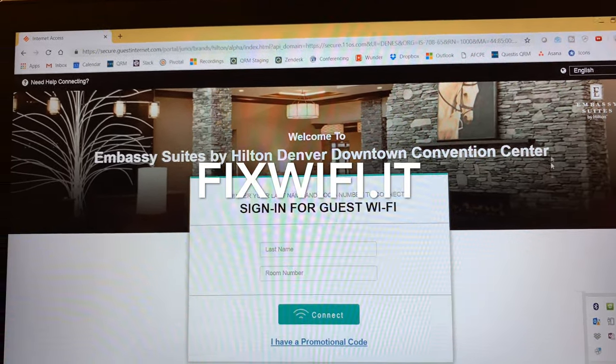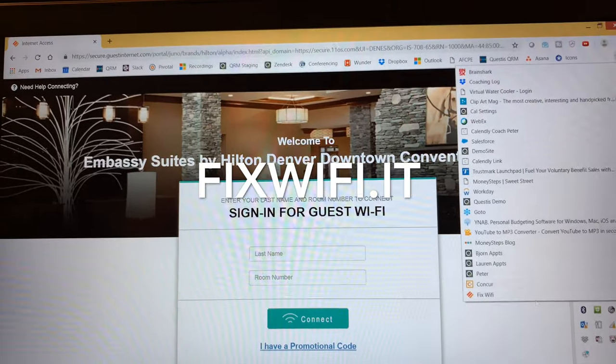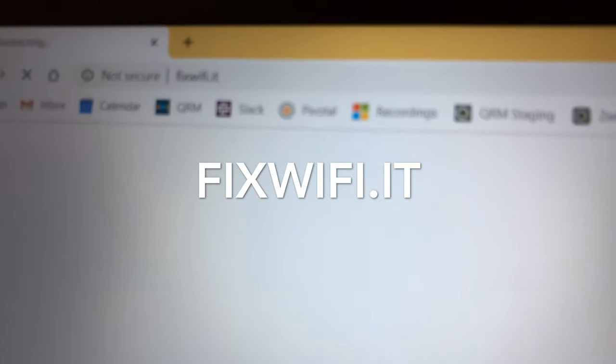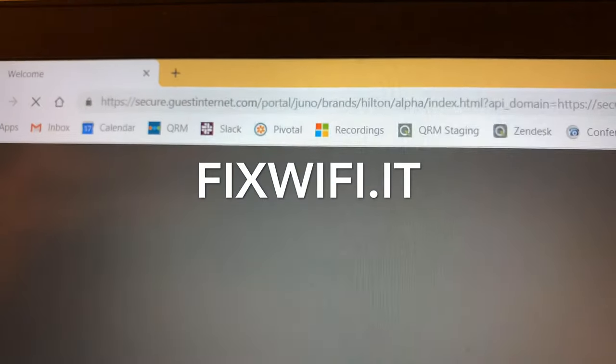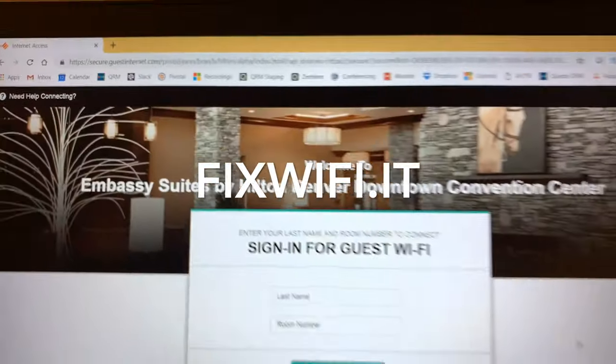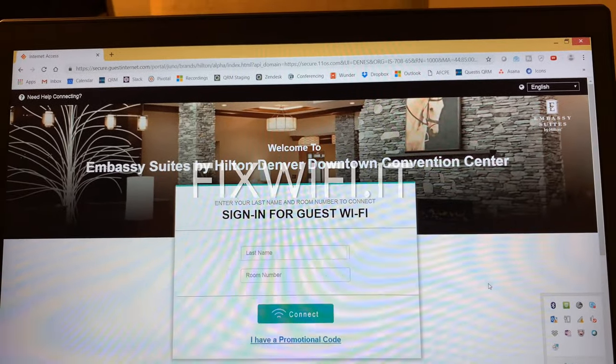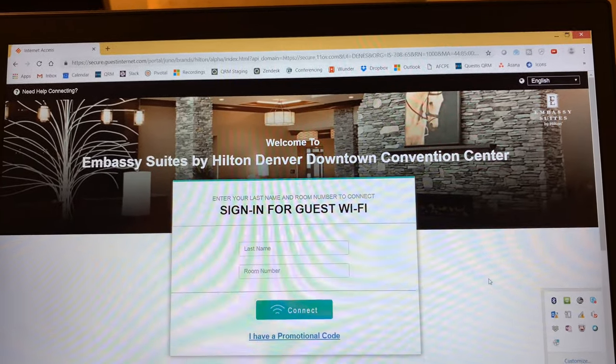So not sure why that works but just go ahead and try using fixwifi.it as the URL. Peter Brown Panda out.